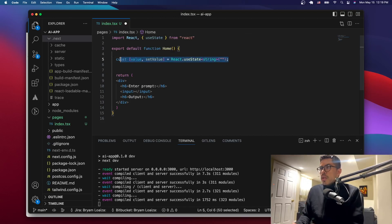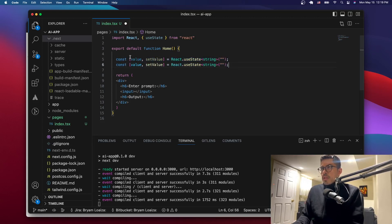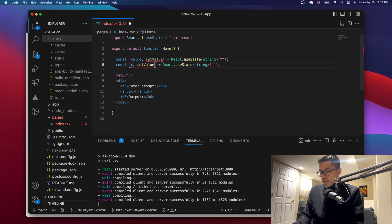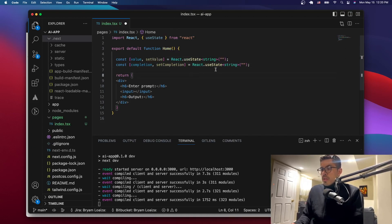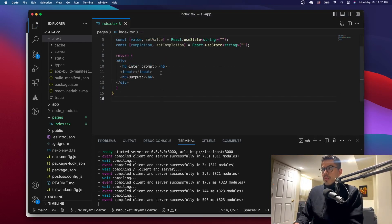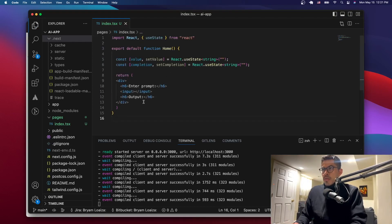Then we're going to do the same thing for the output, which we'll call completion. So: const completion, set completion — and we'll do the same typing as before. Now we have these two state variables set up.